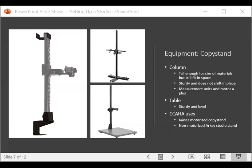Columns with measurement markings on the side are a plus, as are columns with a motorized unit to move up and down — especially if you have a lot of varied material sizes. For the table, the main thing is that it should be sturdy, level, and able to support the materials you have.